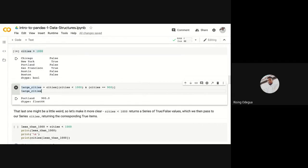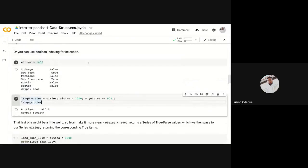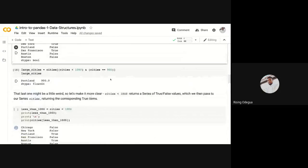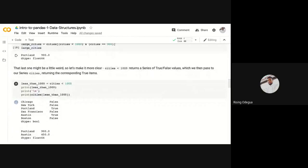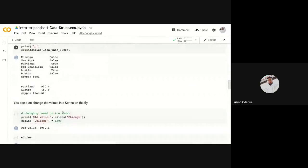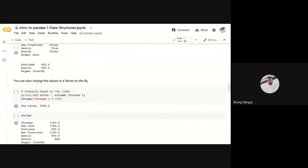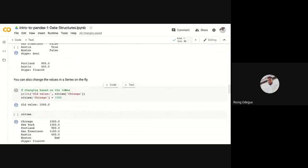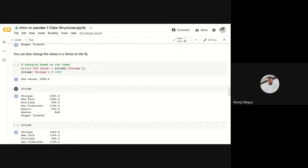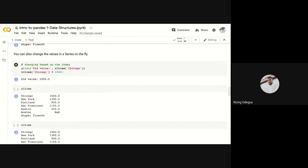If you wanted to implement this in, say, maybe SQL, it's going to be a little bit longer. So you see the power of pandas. Pandas is very, very popular. That's for boolean indexing. Then you can also change the values in a series on the fly. For example, you want to change a particular value, say for instance Chicago.